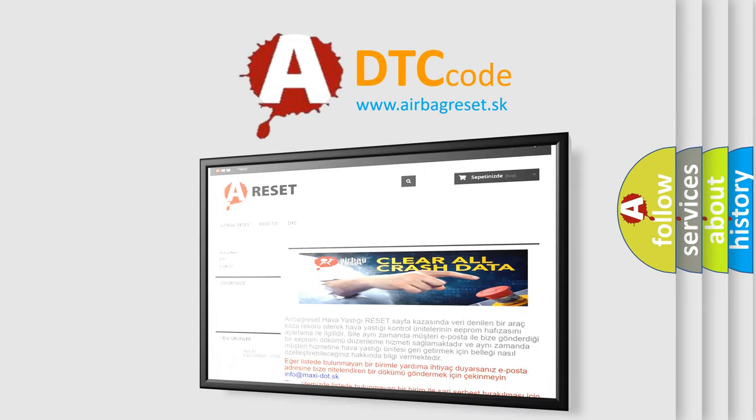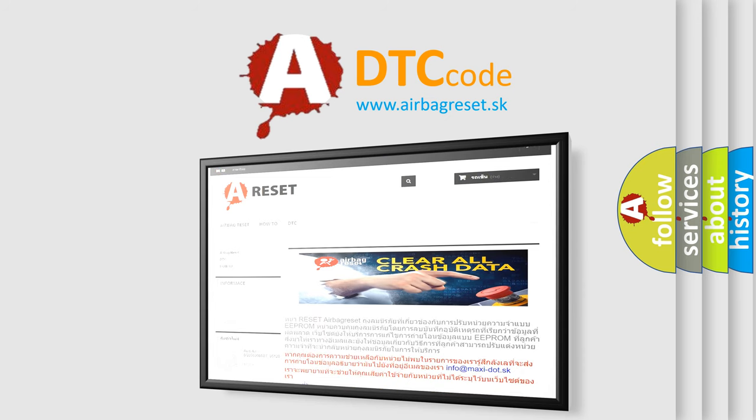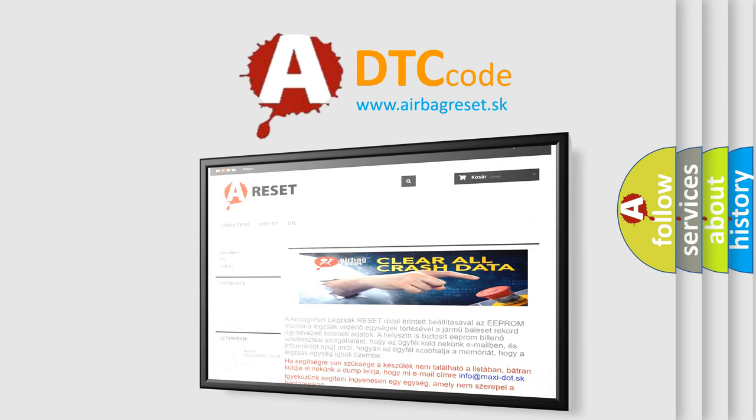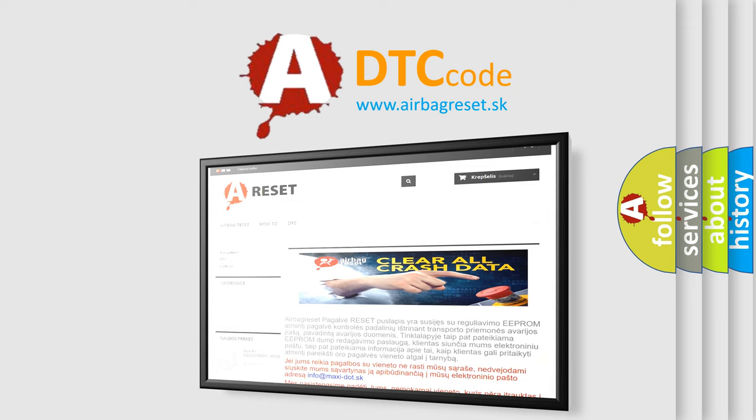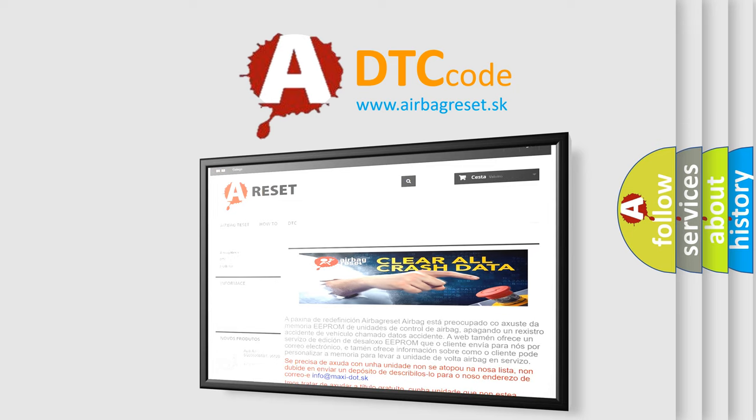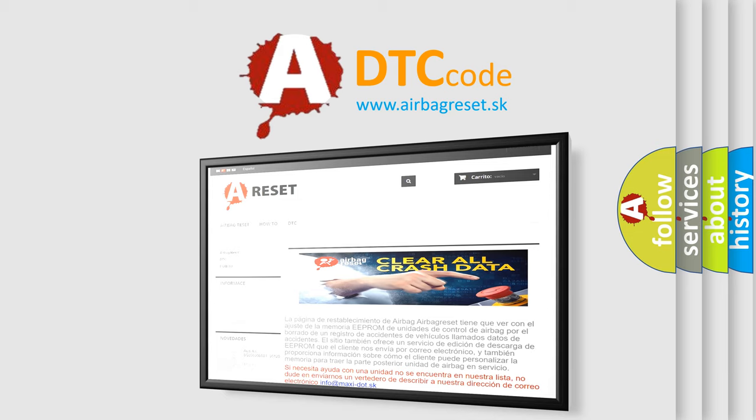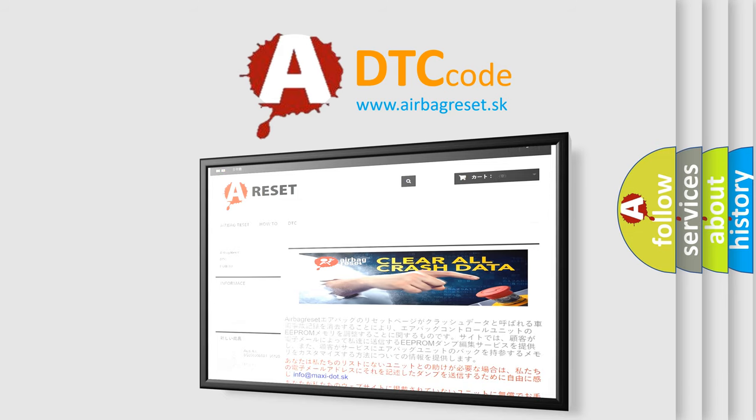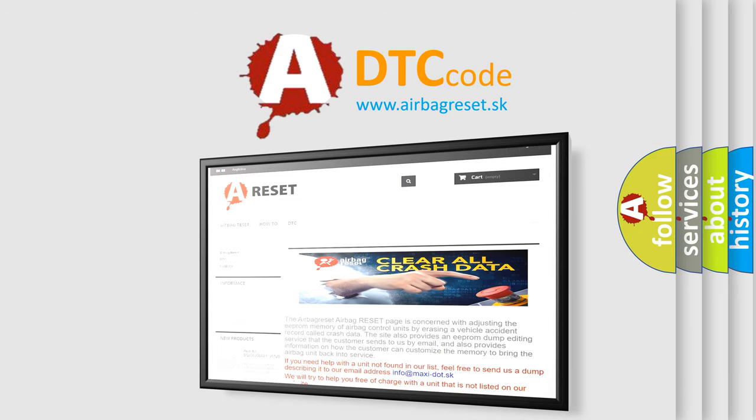The Airbag Reset website aims to provide information in 52 languages. Thank you for your attention and stay tuned for the next video.